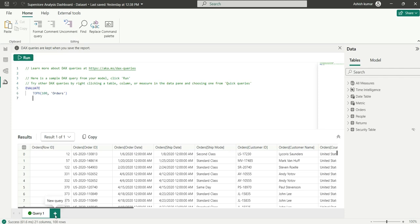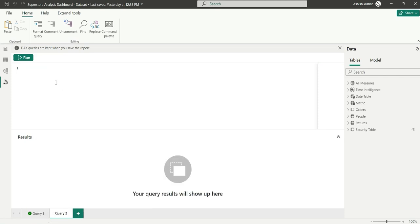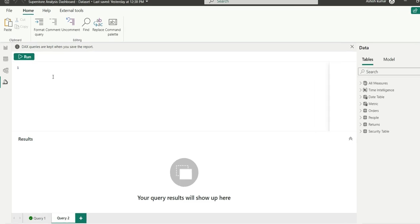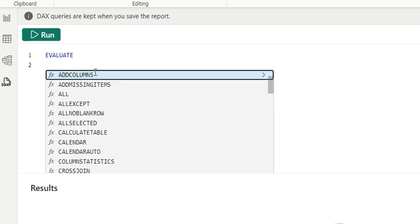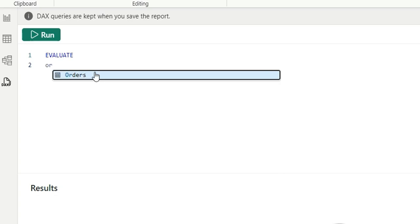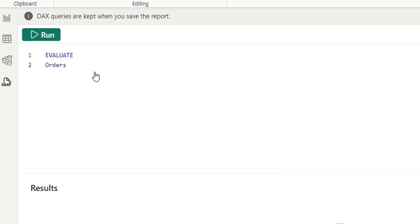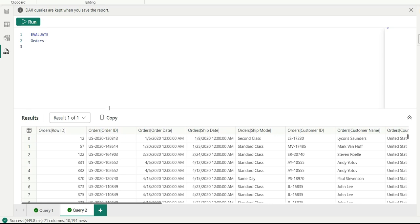Let's go to a new query and explore some data from our model. I'll write EVALUATE — which is basically like the SELECT statement from SQL — followed by the orders table. If I run it, you can see it returns 21 columns and 10,000 rows from the orders table.